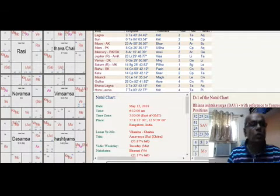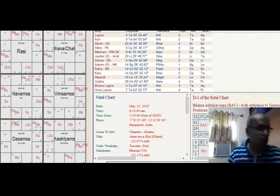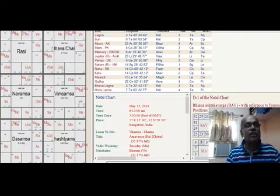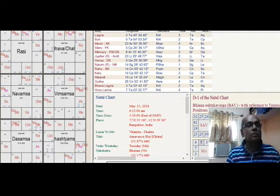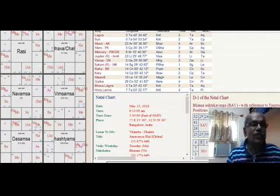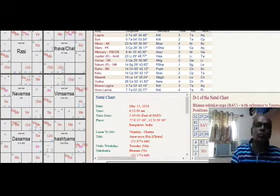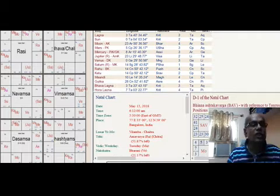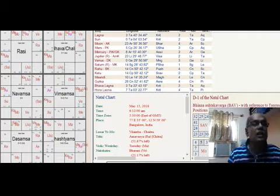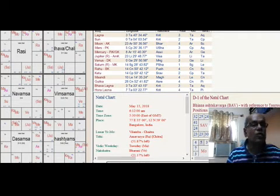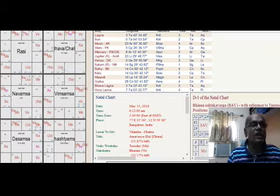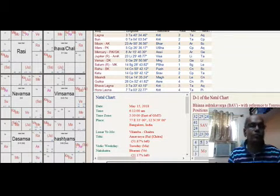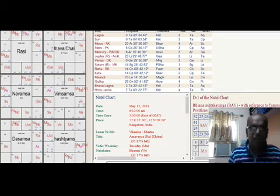Their fifth house is occupied by Retrograde Saturn, means their children are very lazy people. And sixth house is having Mars exalted, so that means they are very healthy, there is no problem at all. There may be some difference of opinion between them and spouse because Saturn is lord of 7th house.